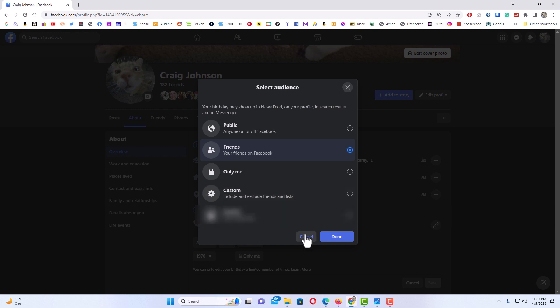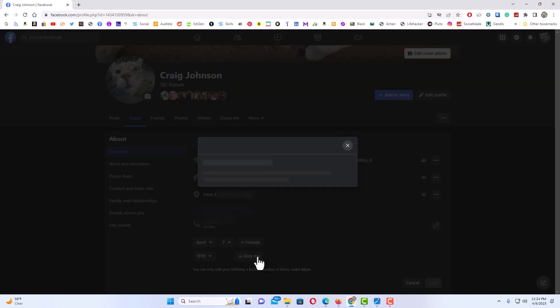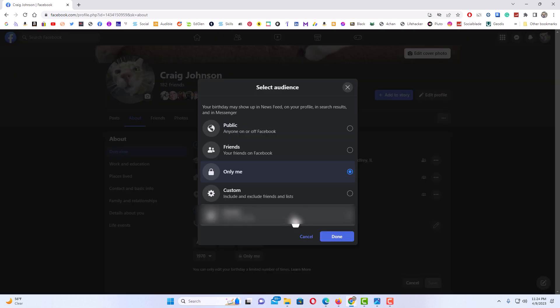Then down here you have the same option for the year that you were born. I hide the year that I was born. You can click on right over here, and as you can see, mine is set to only me, so it's hidden.